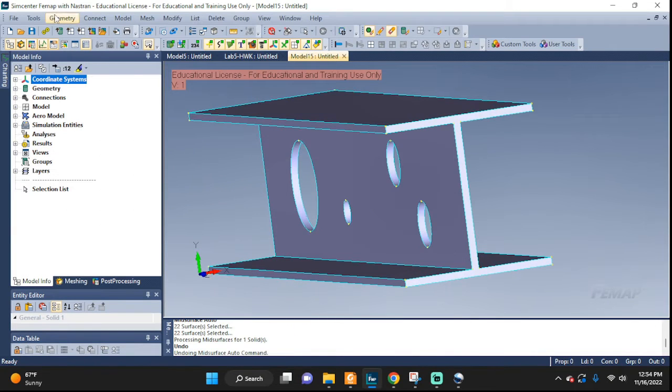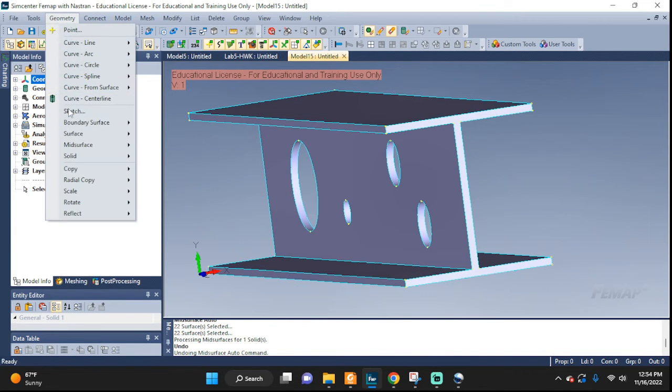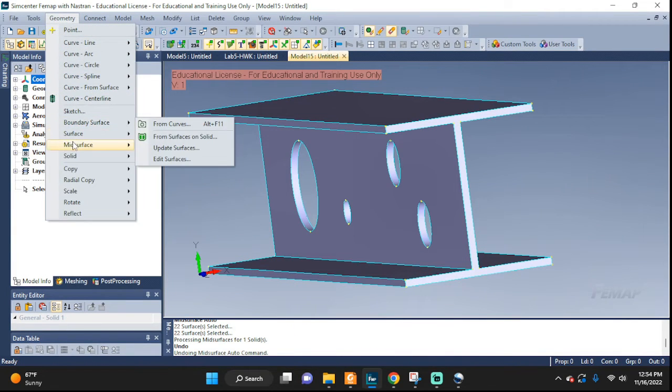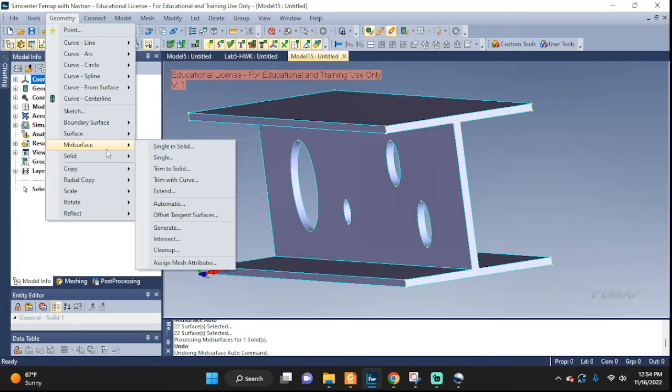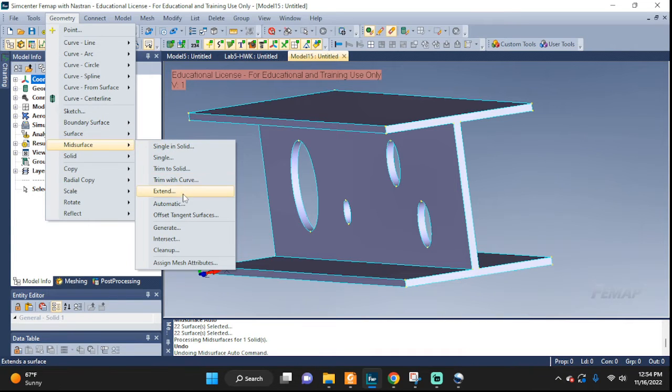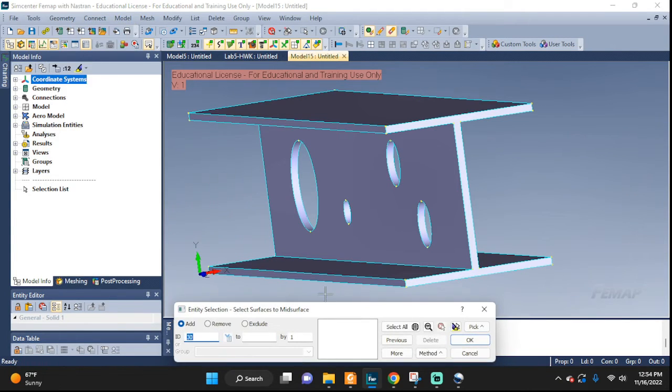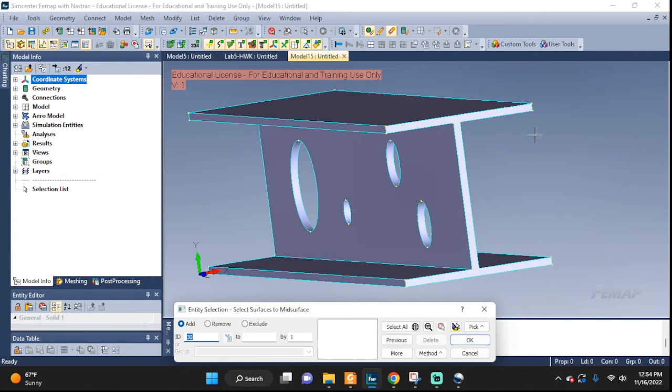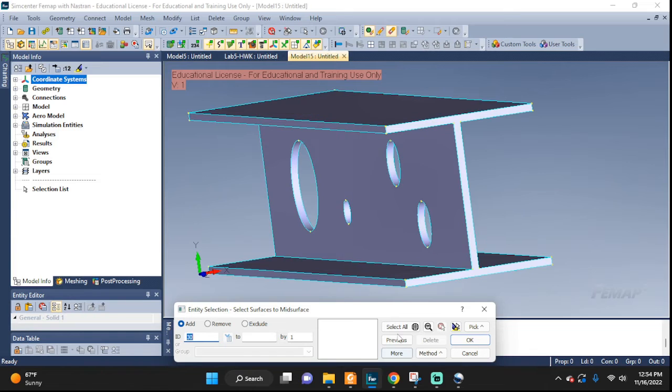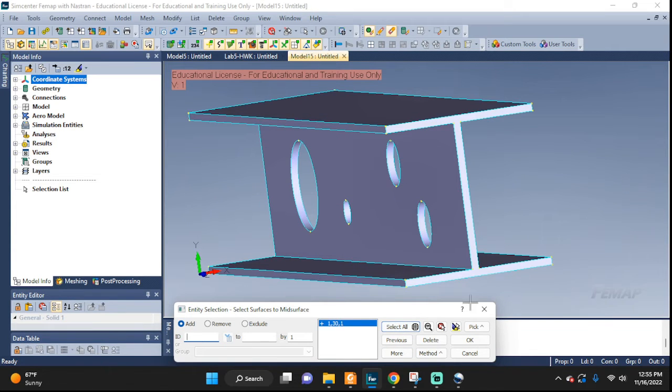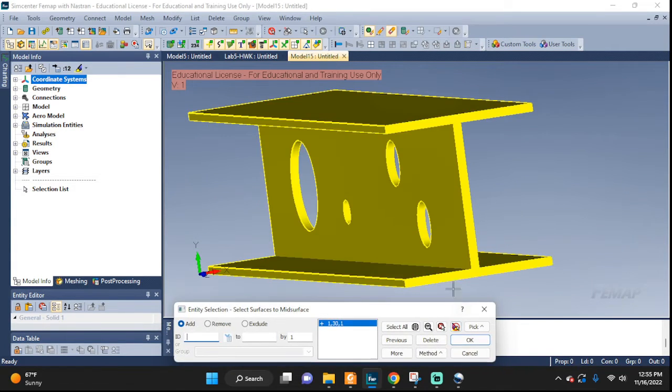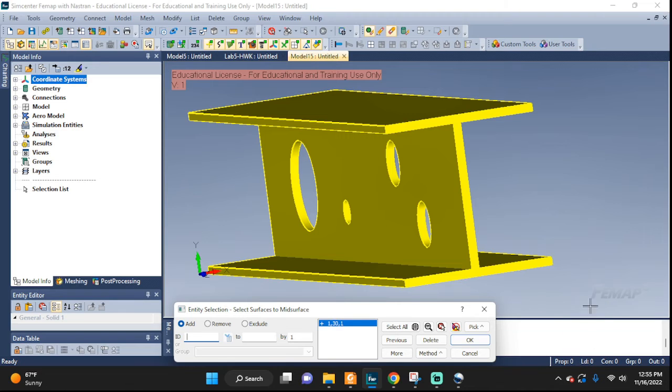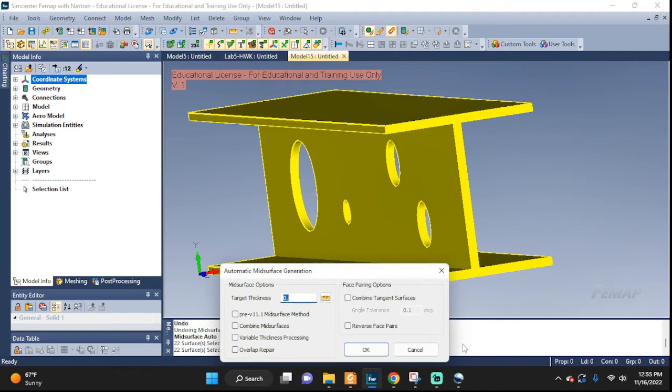We're going to go to geometry, find mid-surface right here. There are several options to pick from, we're going to go with automatic. Click that one. We'll select the surfaces which you want to work with. For me there's only one. So I can click select all, it's going to select everything. Here's the highlight so you can make sure you check to know what you want to remove or what you want to work with. Click OK.